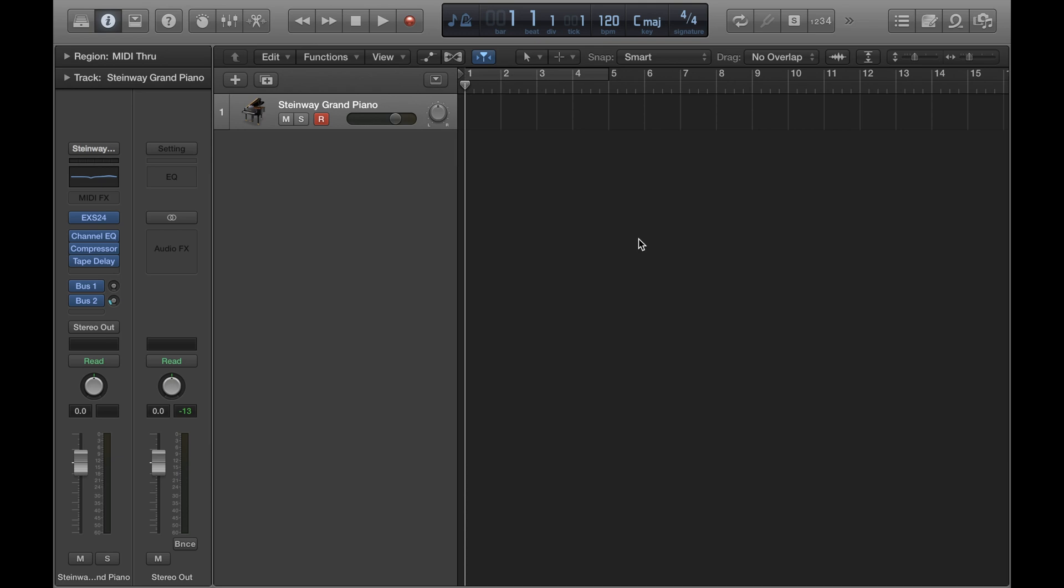Now if you imagine an orchestra, you would have a conductor at the front making sure everyone is in time with one another. If you're in a band, the drummer is in a way the band's click. Obviously they do a lot more than that but a key part of a drummer's job is to keep time and the rest of the band will play in sync with the drummer and in turn other members of the band.